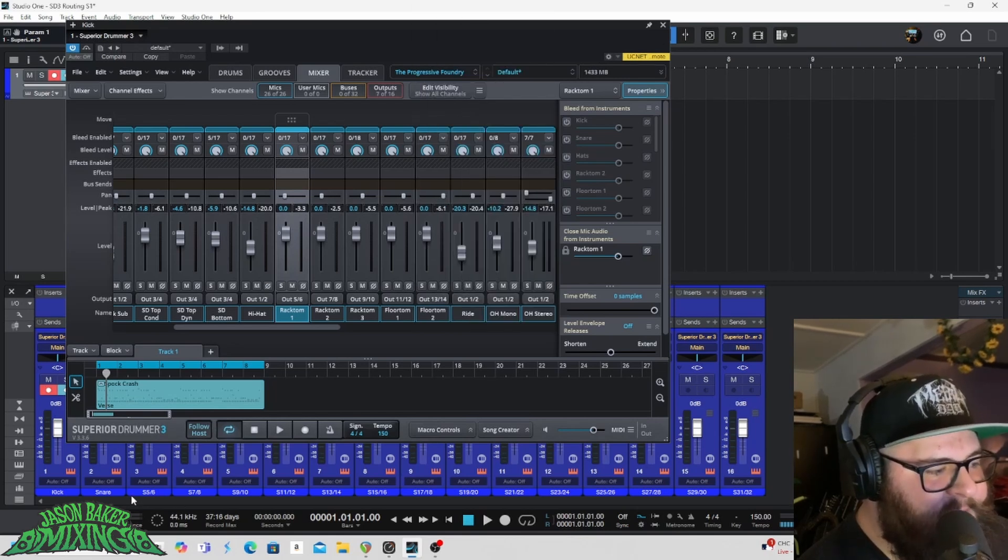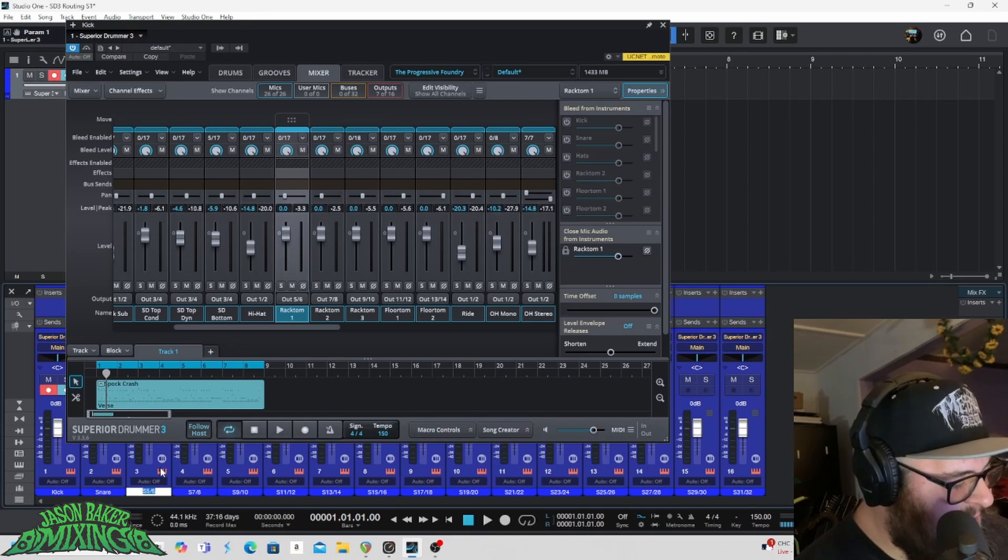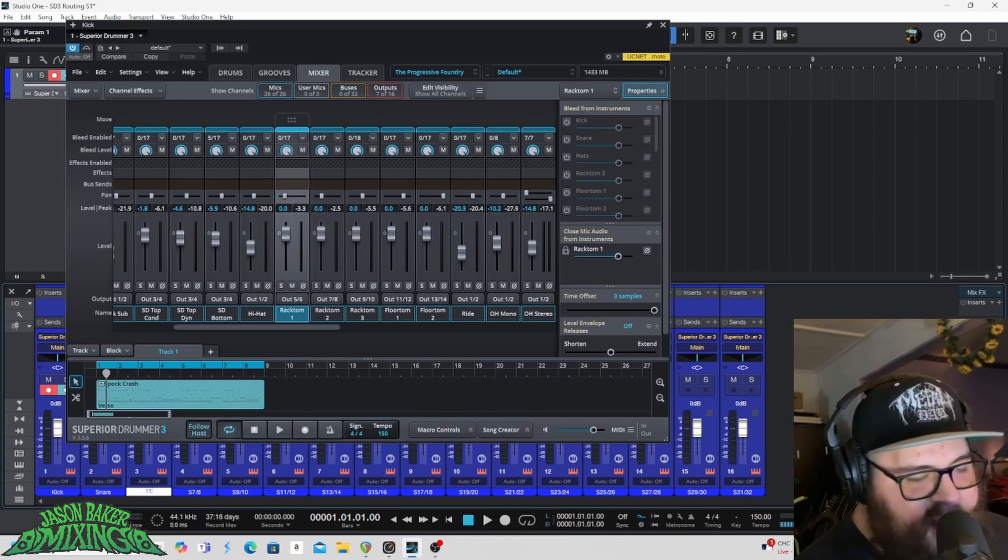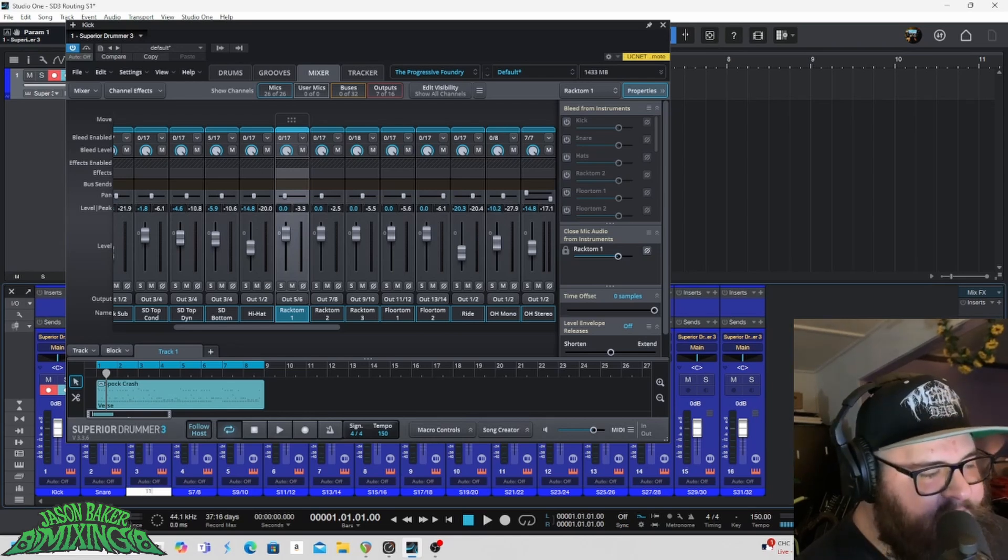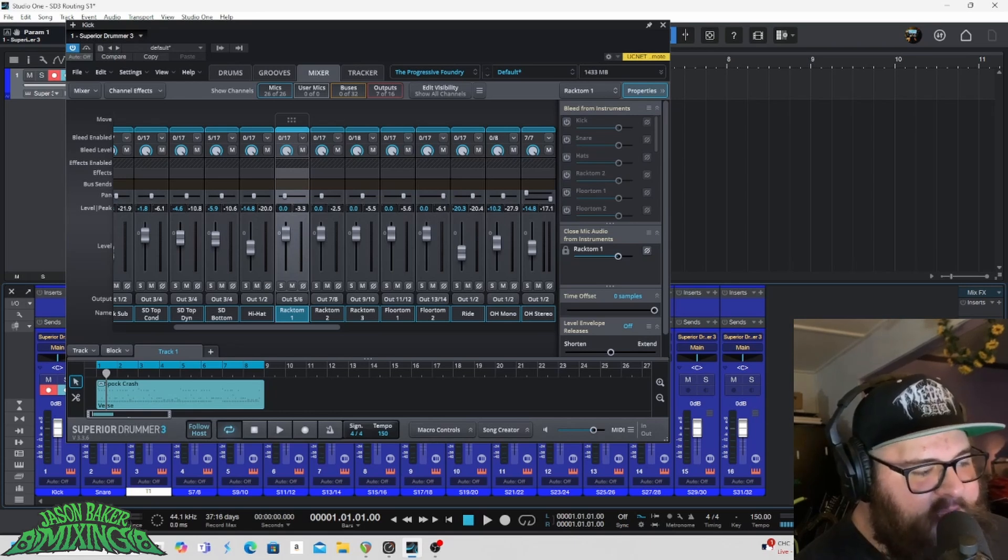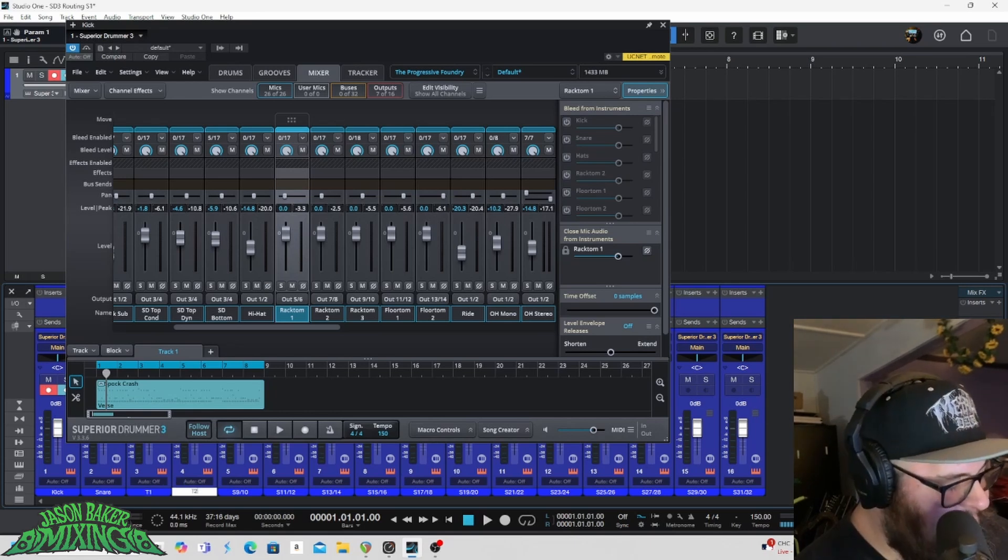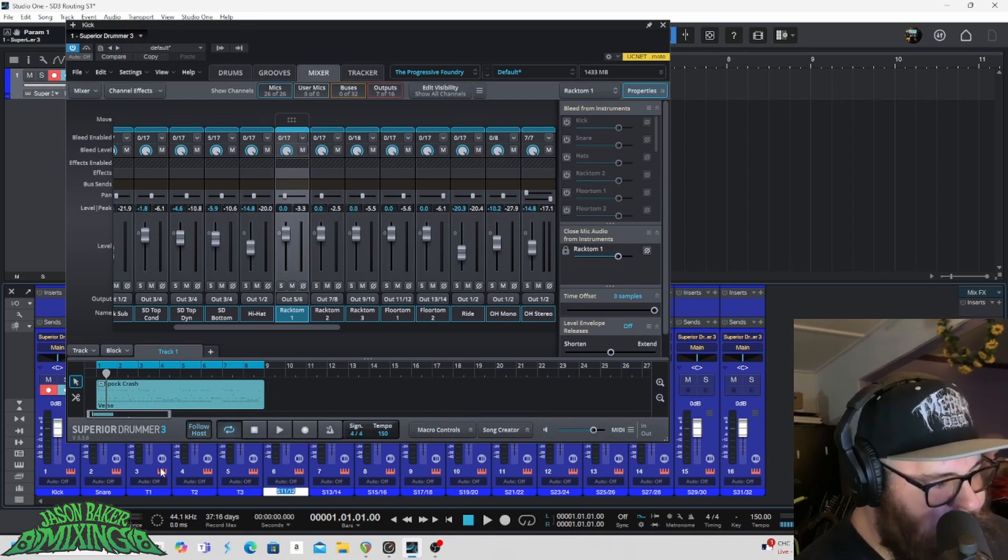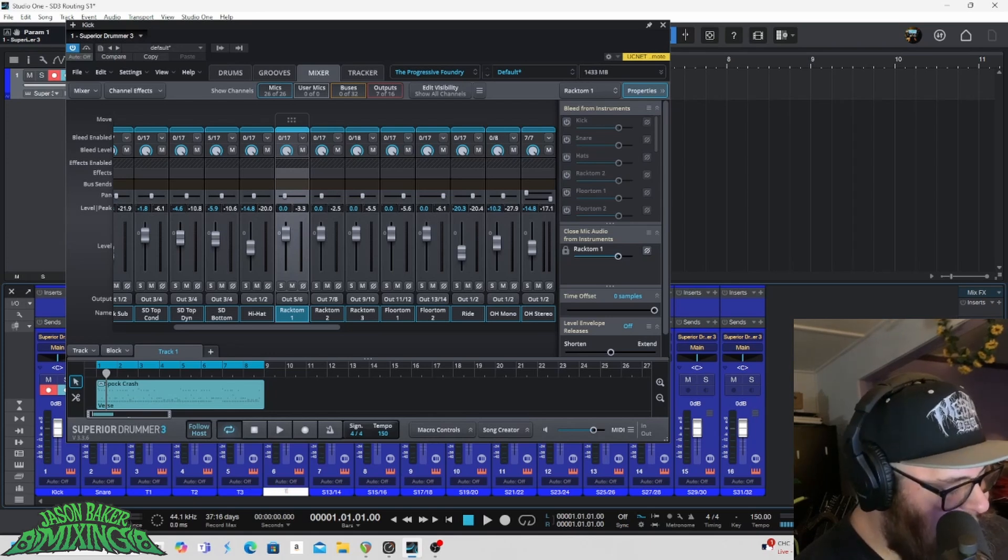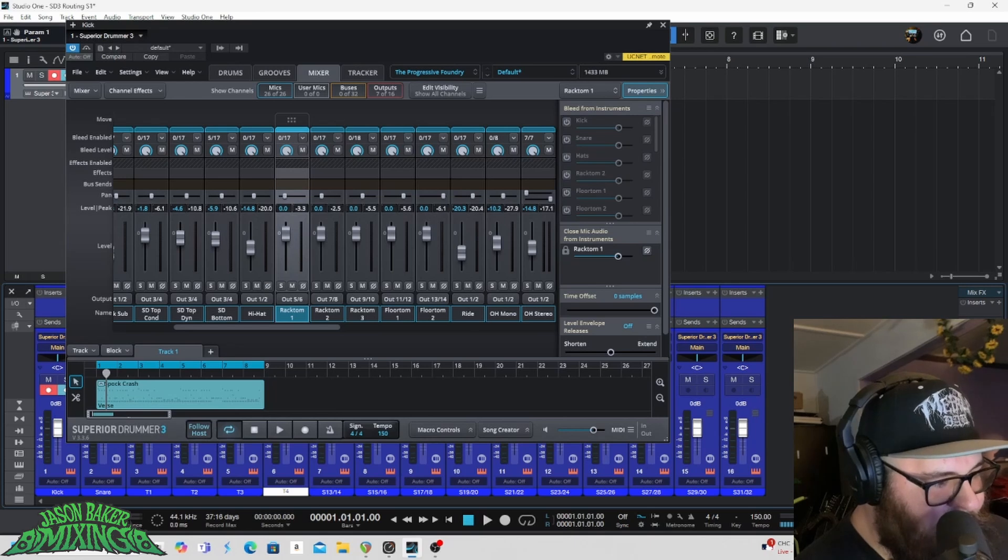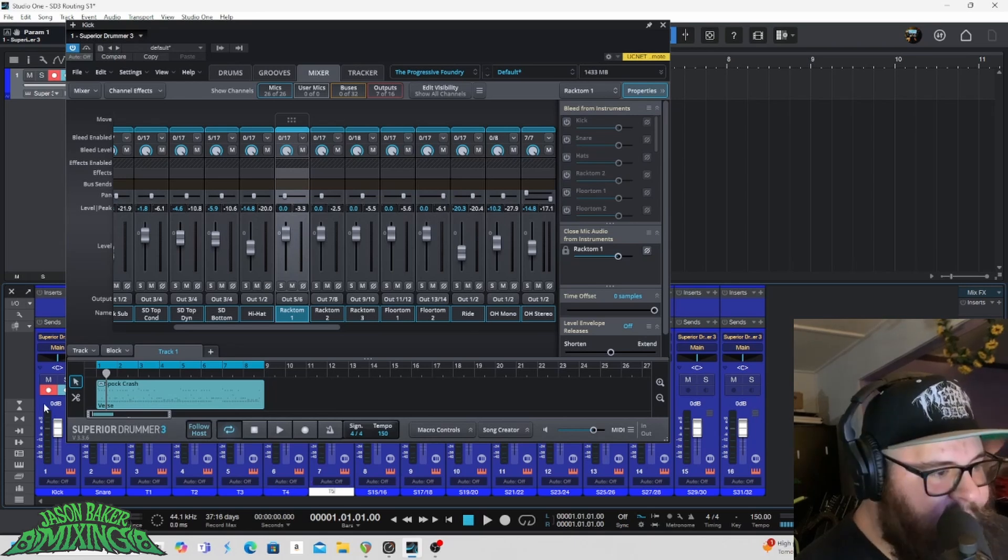So then I'm going to come down here and I'm just going to name these T one through five because I've got five toms, one being the highest tom, five being the lowest tom. So T one, then I'll tab over T two, tab over T three, tab over T four, not 43, T four, then T five.